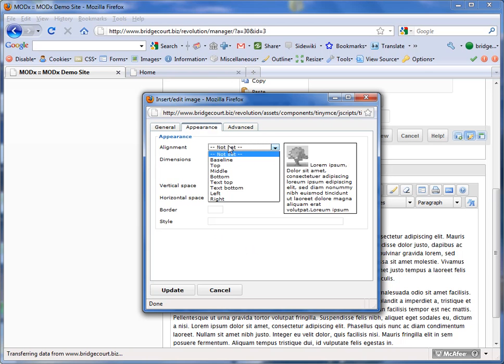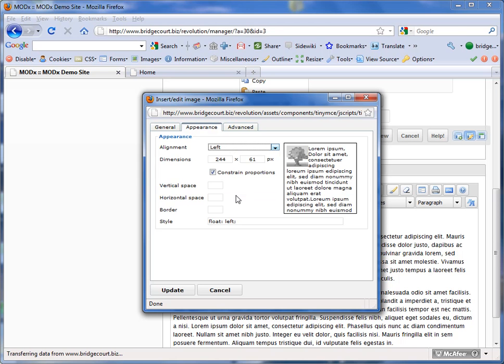Alignment is important. So what I want to do is I want to flow the text around the image. So I want to align the image left. When I do that, you'll notice that in the preview window, the image now has text flowing completely around it.